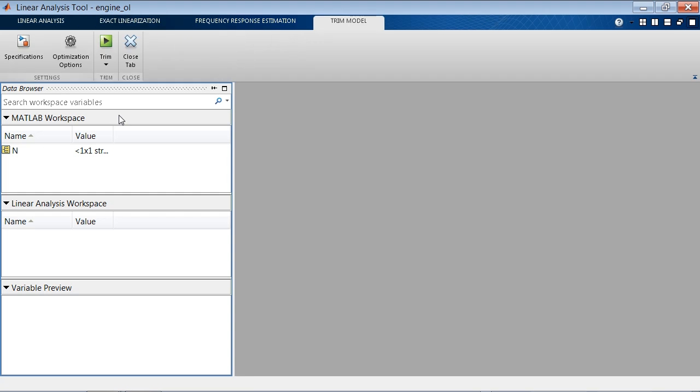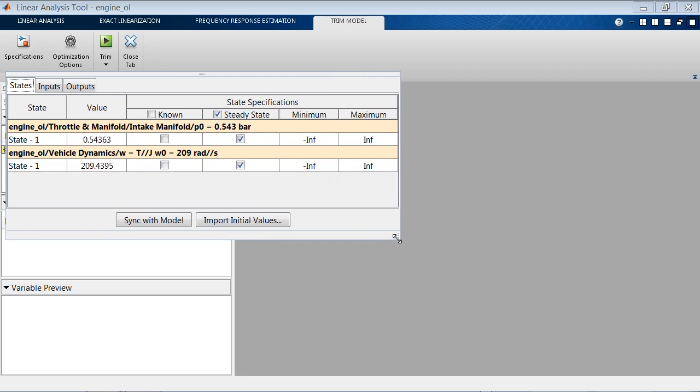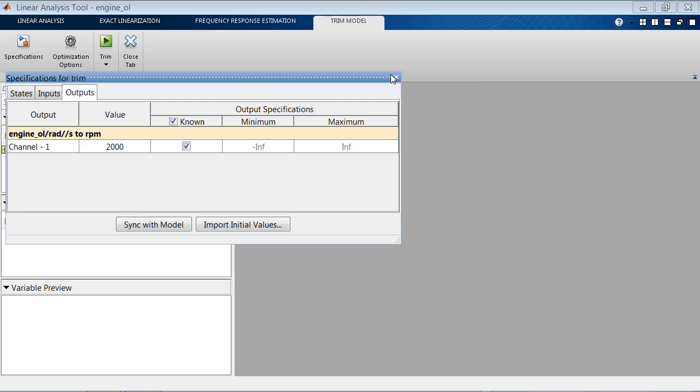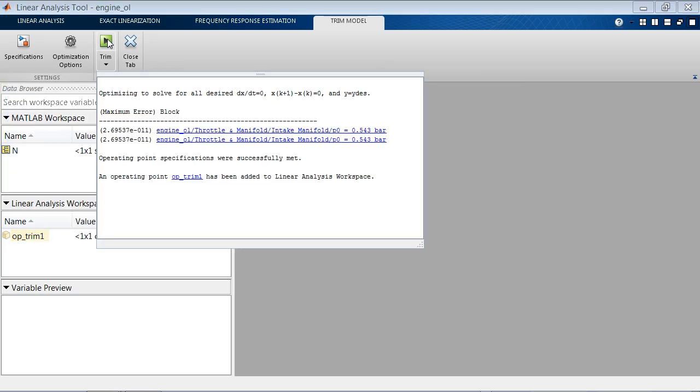Let's show how to do that. So we can specify the conditions for the new operating point. In this case, we want the model to be at steady state, so we want the model states to have zero derivatives, and we want the output to be fixed at 2,000 RPM. Once we specify that, we can press this button and compute a new operating point, OPTRIM1.